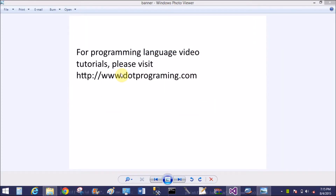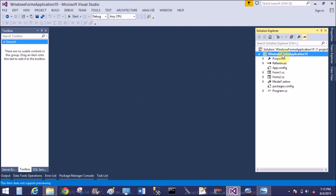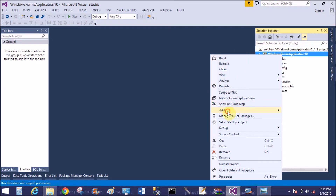Good evening, welcome to dot programming dot com, this is my blog. Through this you can learn more about programming languages like C, C++, C#, Java, Python, etc. You can learn many more through videos and easy to understand.